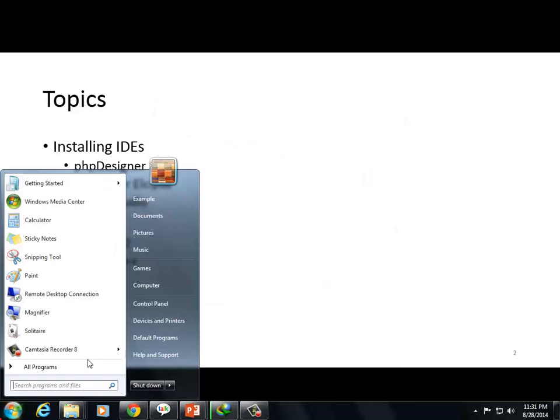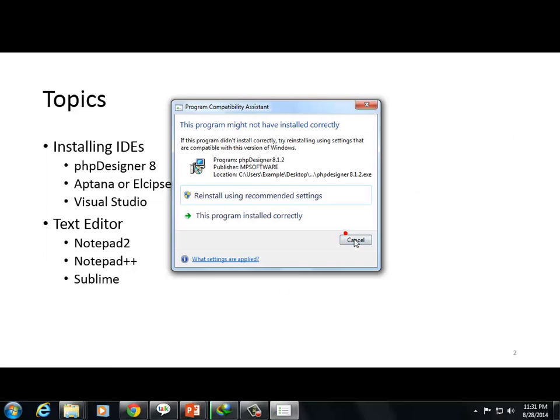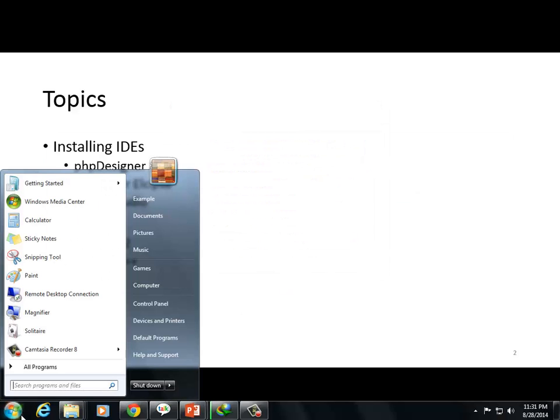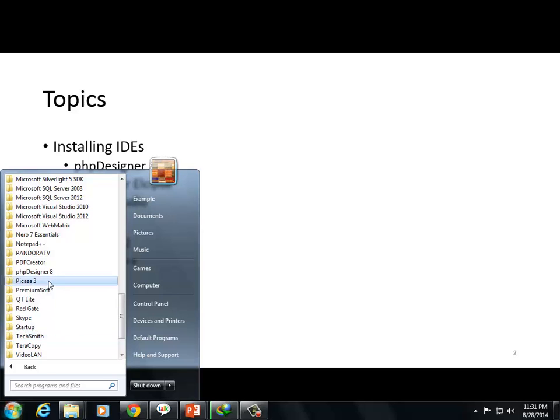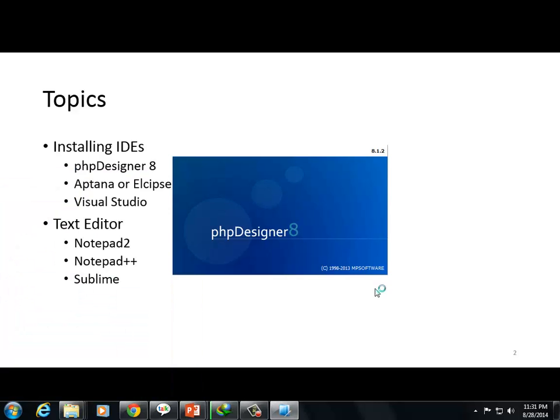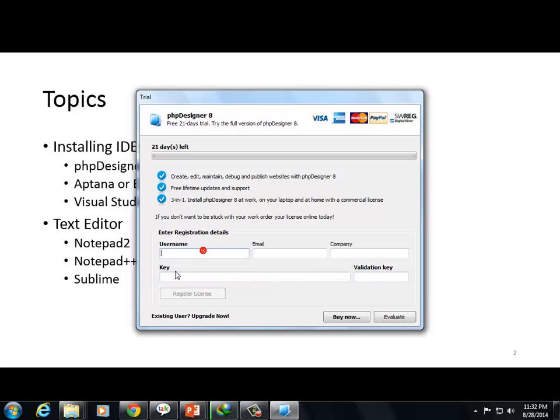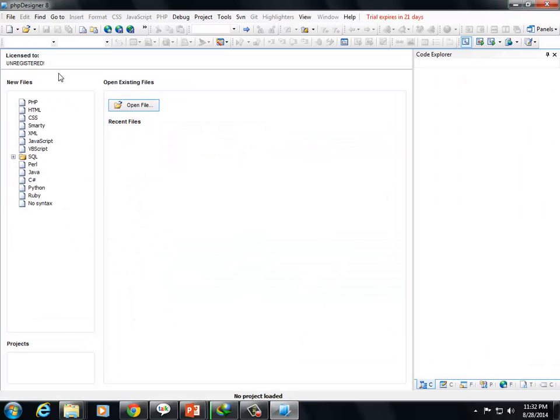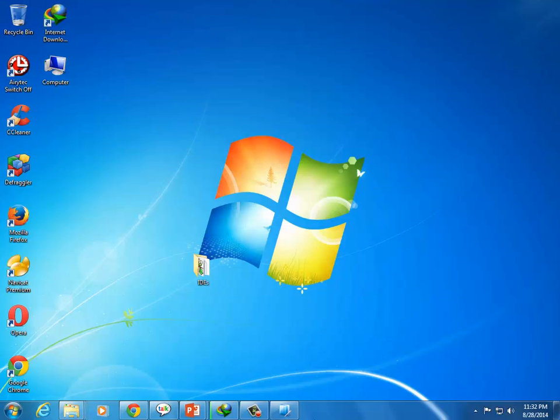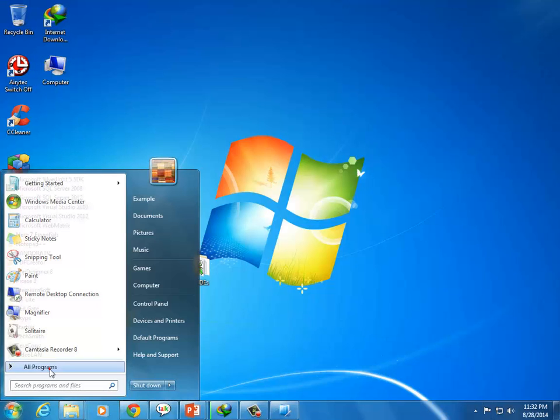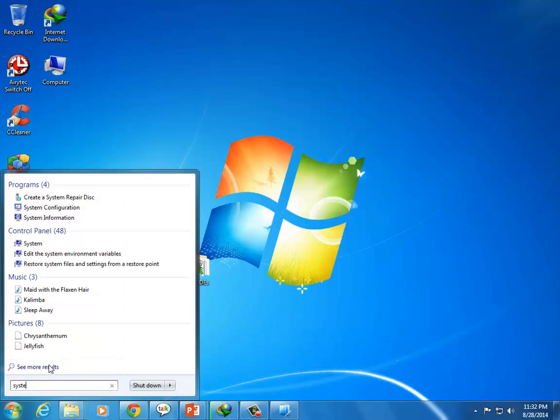Click finish. Then PHP Designer 8 will turn on. The first time you run it, there's an evaluation information option. Click OK. It's one time only. You have an evaluation option - 21 days trial period.